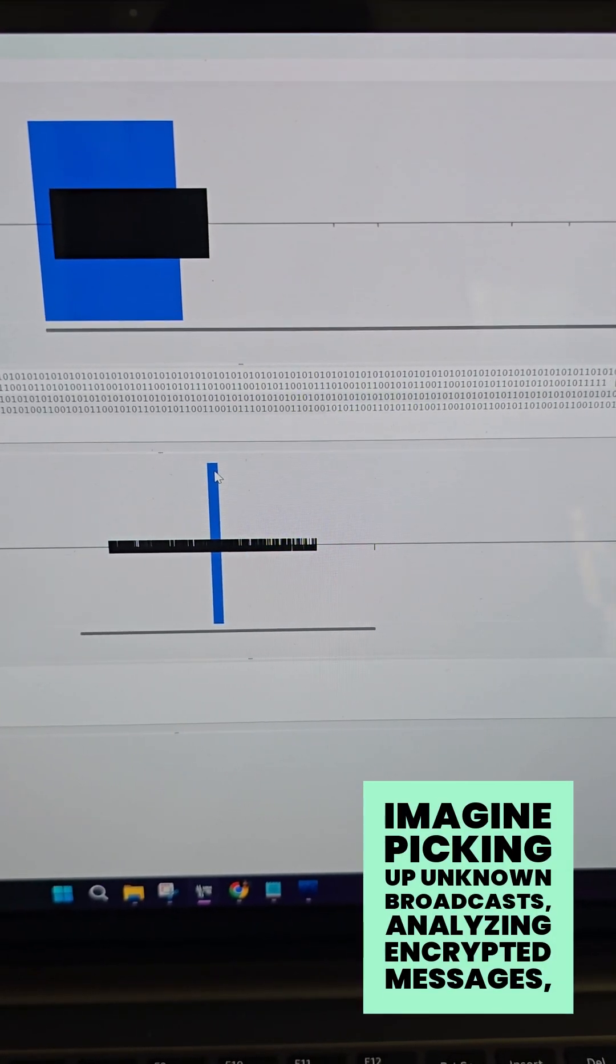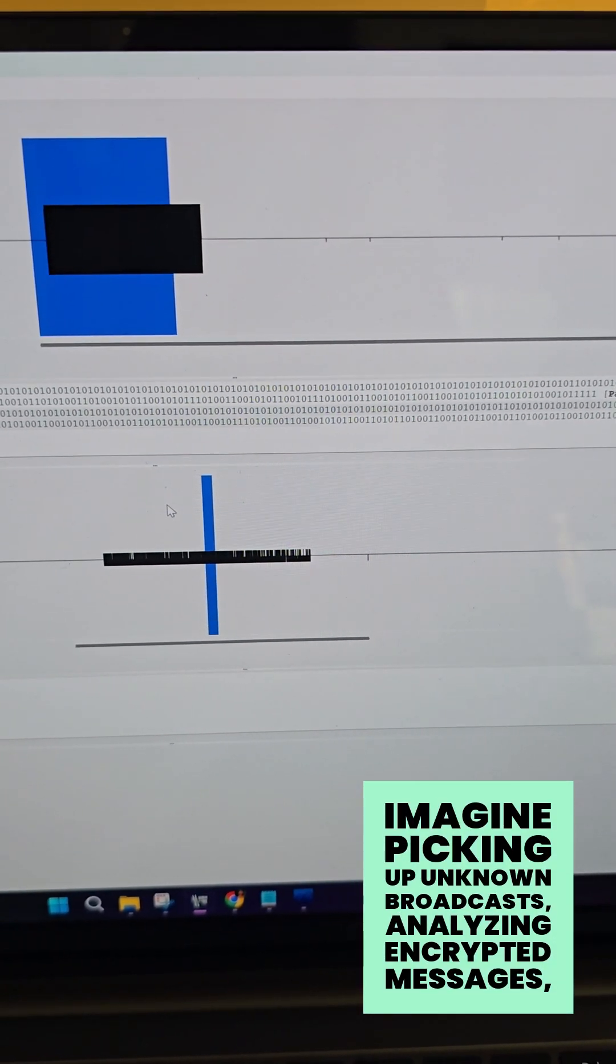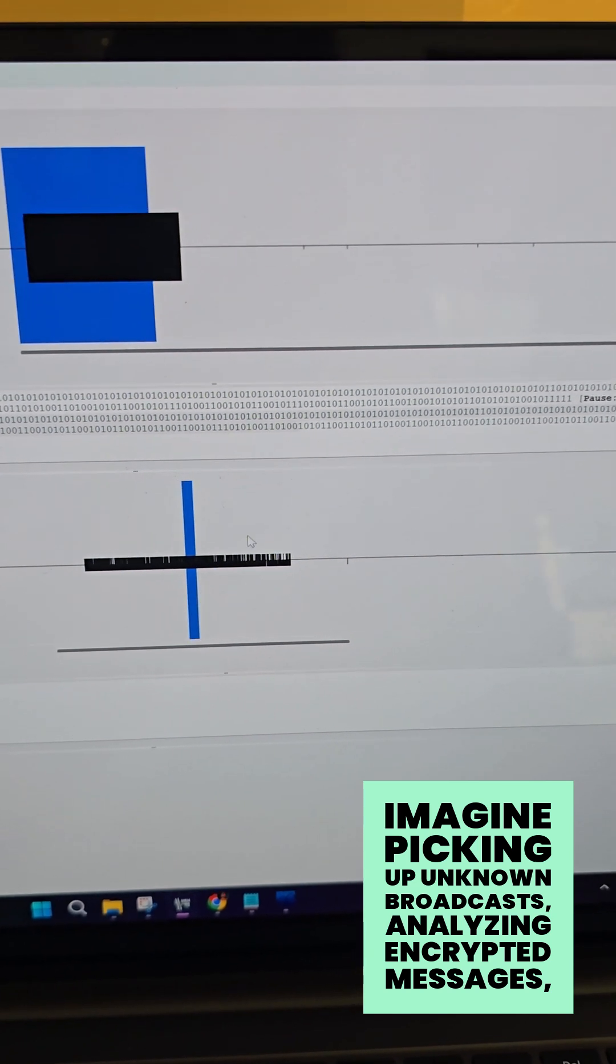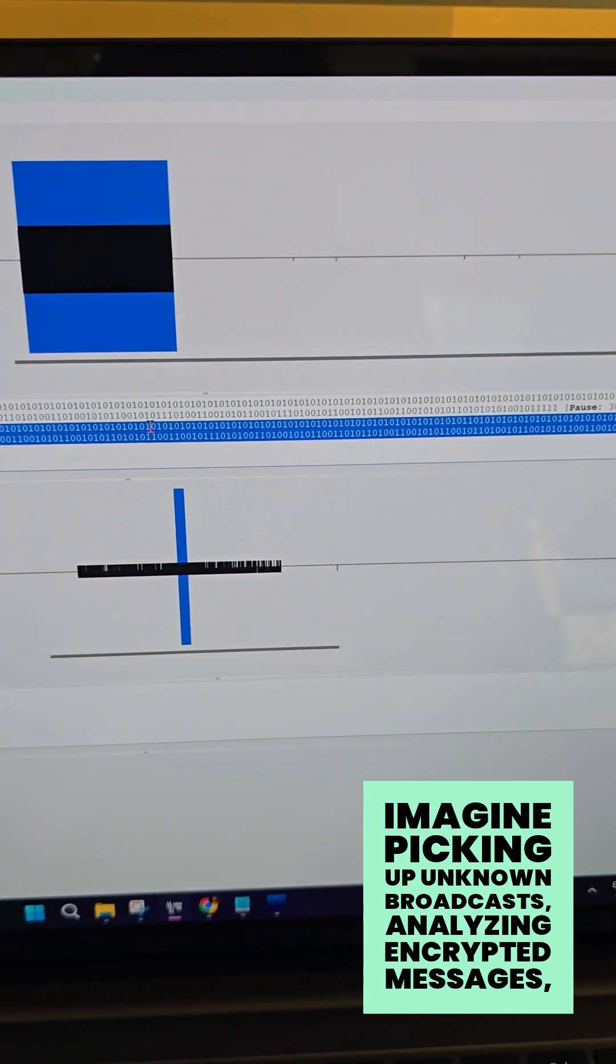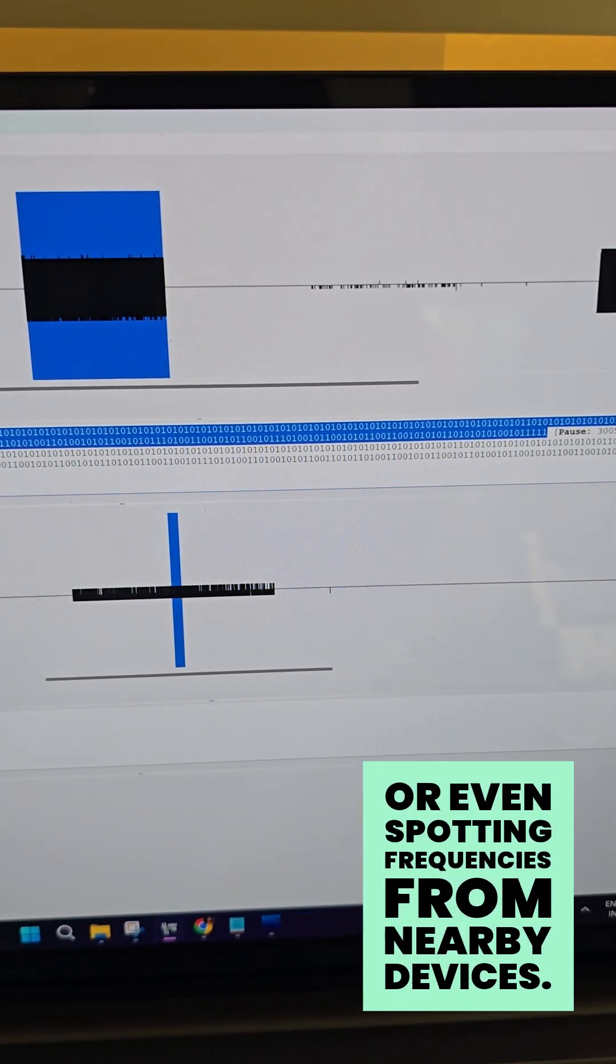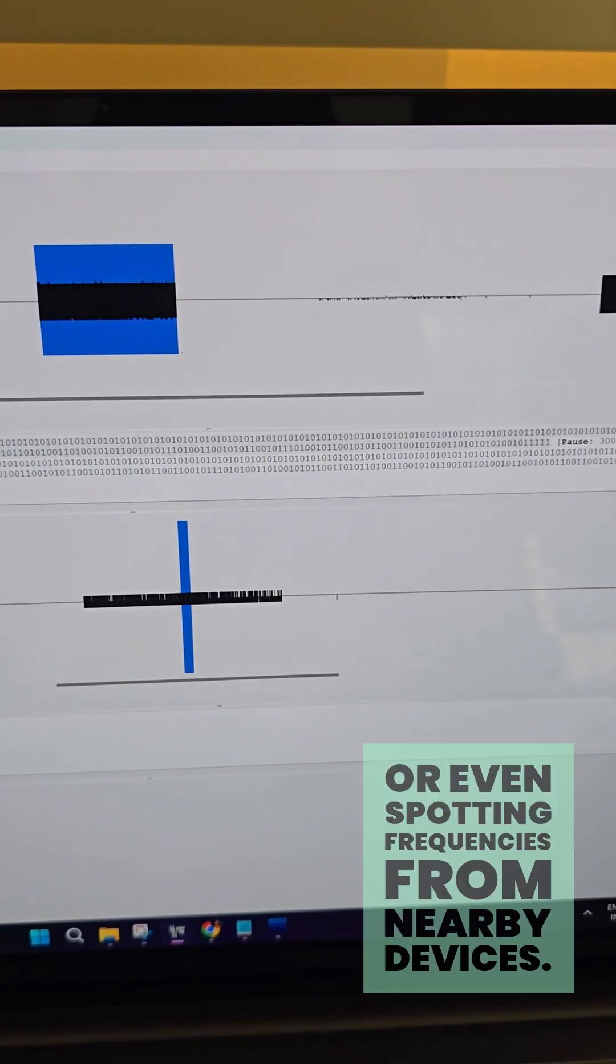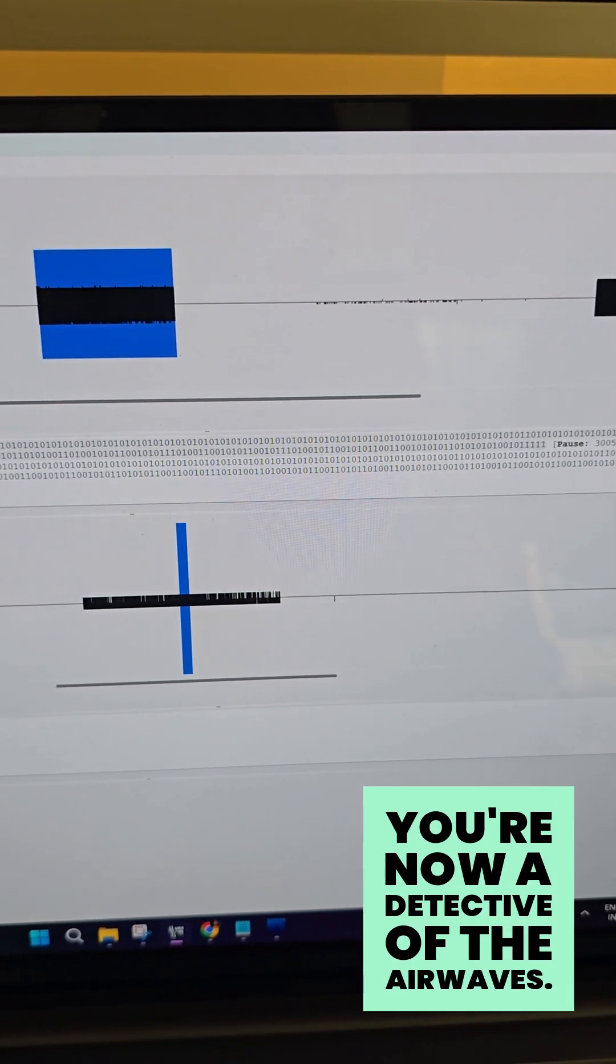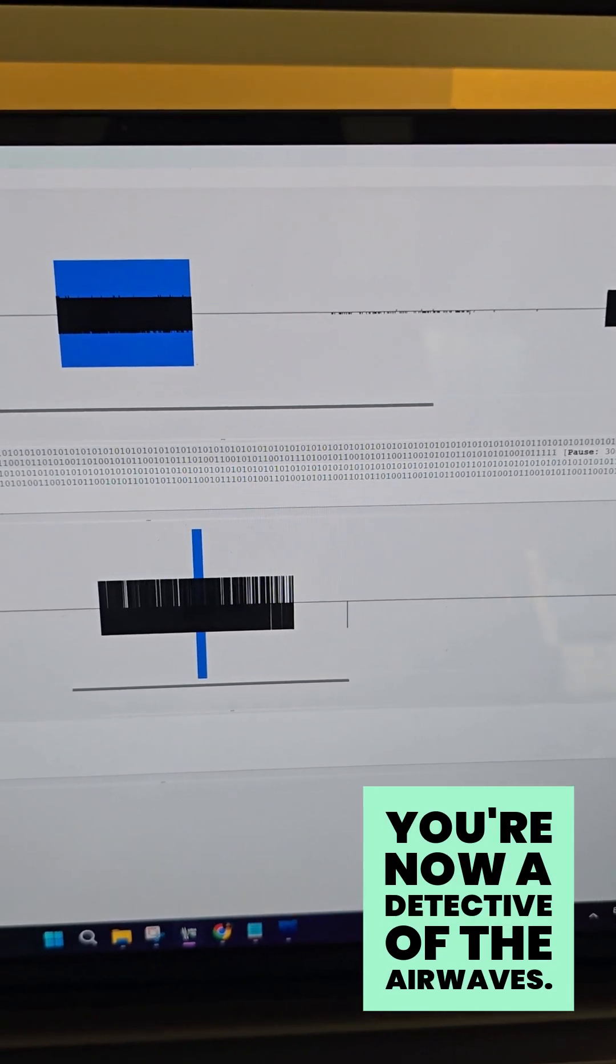Imagine picking up unknown broadcasts, analyzing encrypted messages, or even spotting frequencies from nearby devices. You're now a detective of the airwaves.